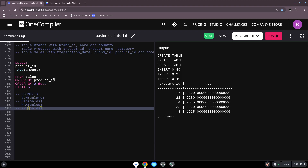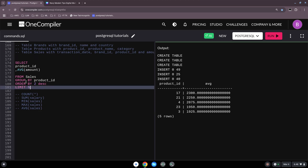These aggregate functions are used together with GROUP BY — this is important. As soon as you have a column inside your SELECT statement that is not an aggregate function, you must include it in the GROUP BY clause. Don't forget it. That's all on aggregate functions — I hope you learned something and I'll see you next time.